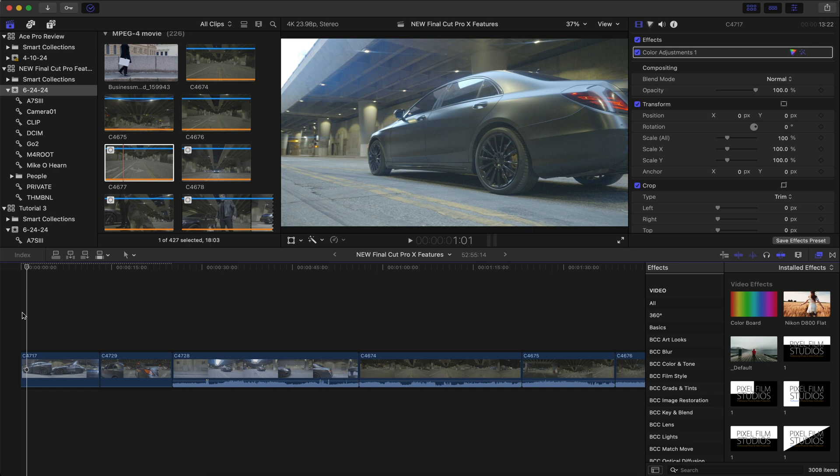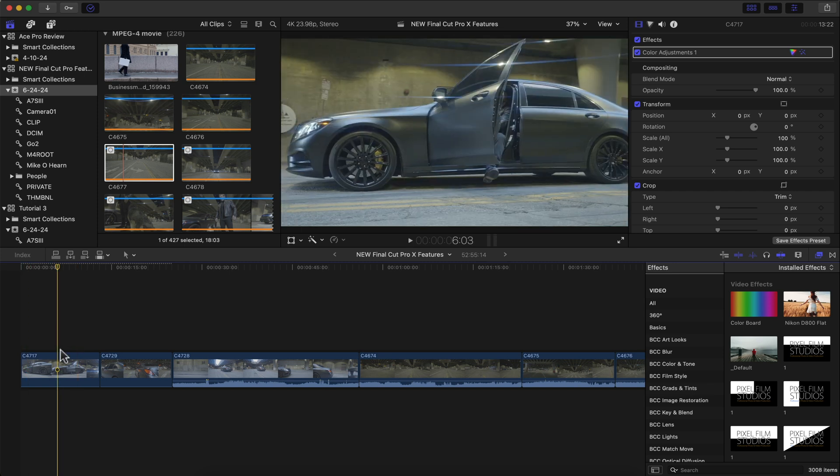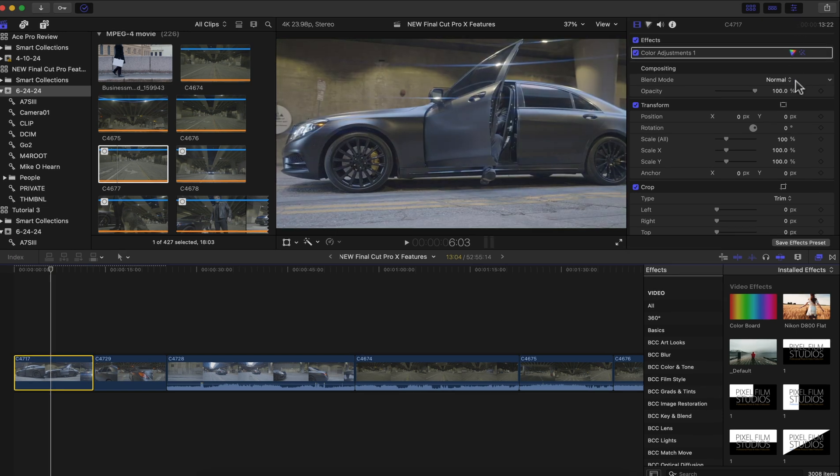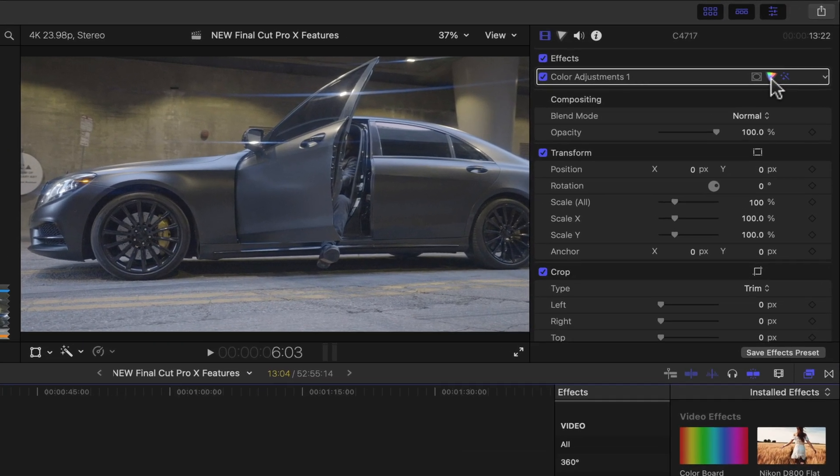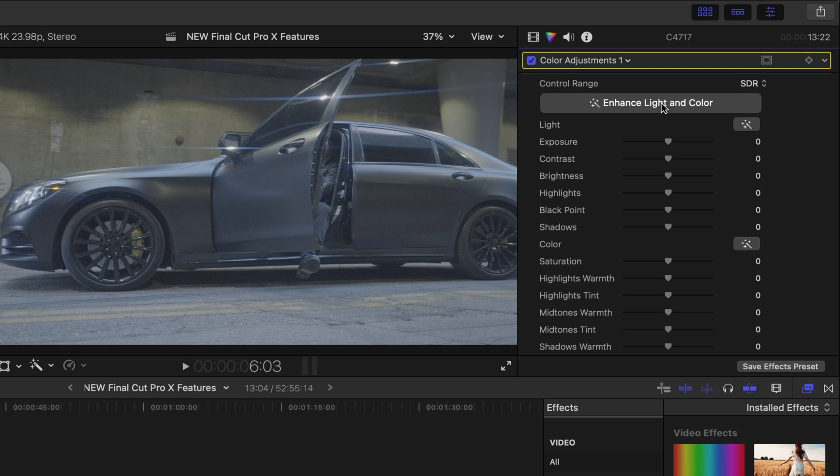Obviously there's much more work that needs to be done, but it definitely makes it a lot easier when color correcting and color grading log footage. If we want to make any adjustments to this clip, just keep that clip highlighted, go over to color adjustments, and click on the color correction button. You can see the before and after. Here's log and here's the enhanced light and color.